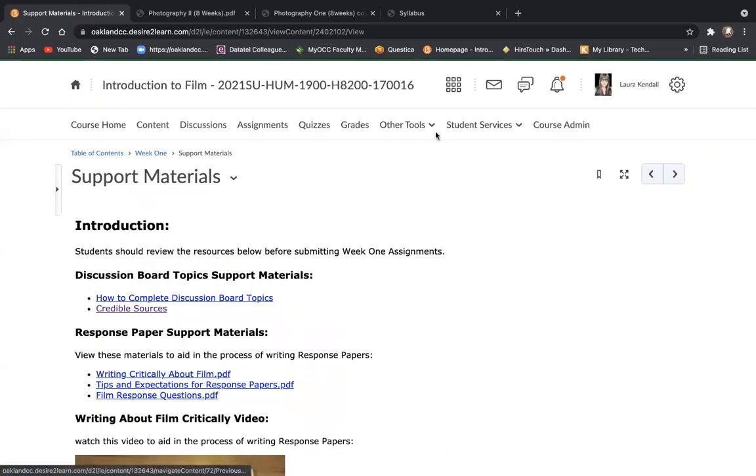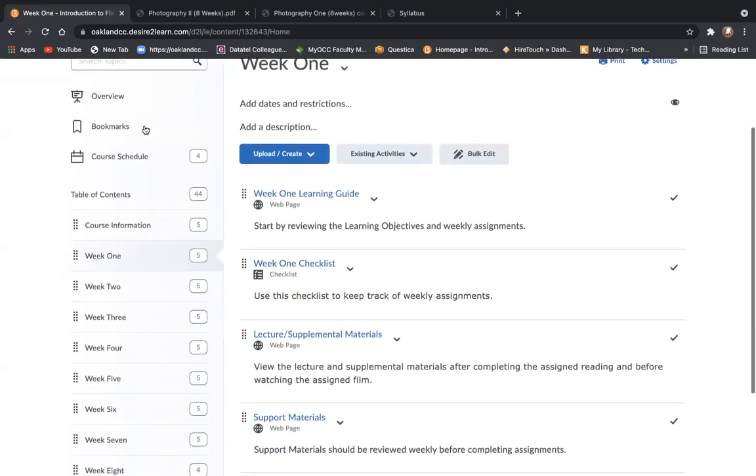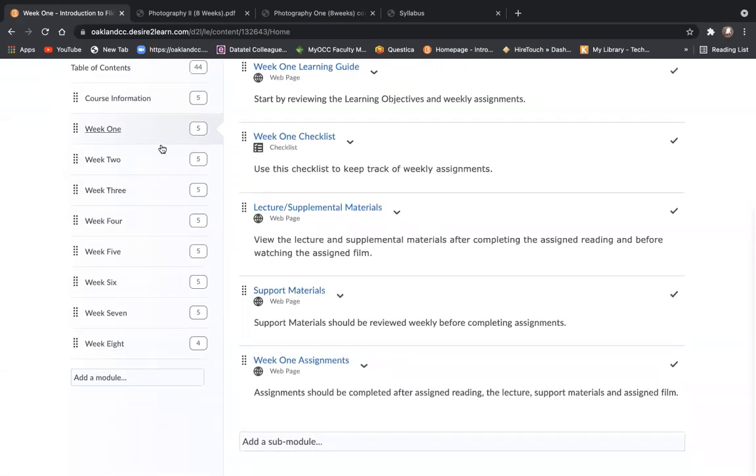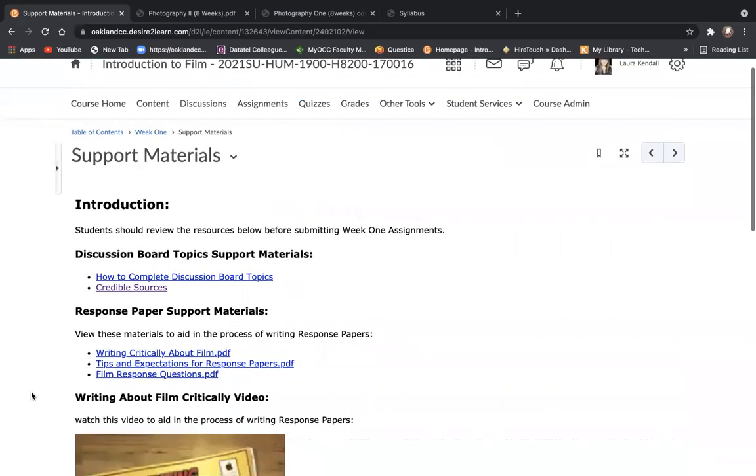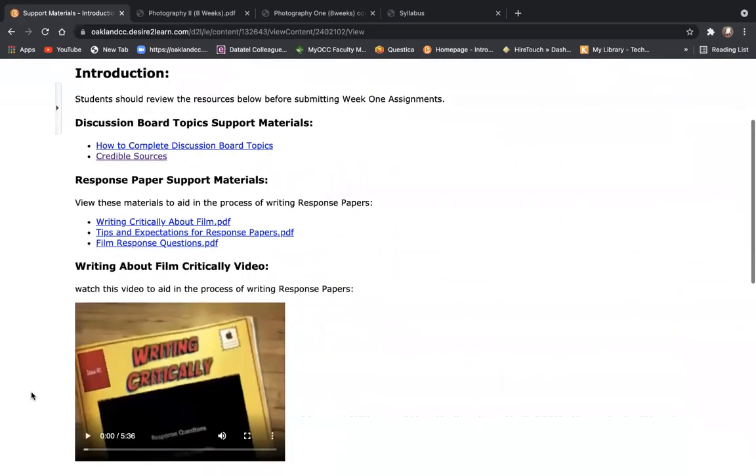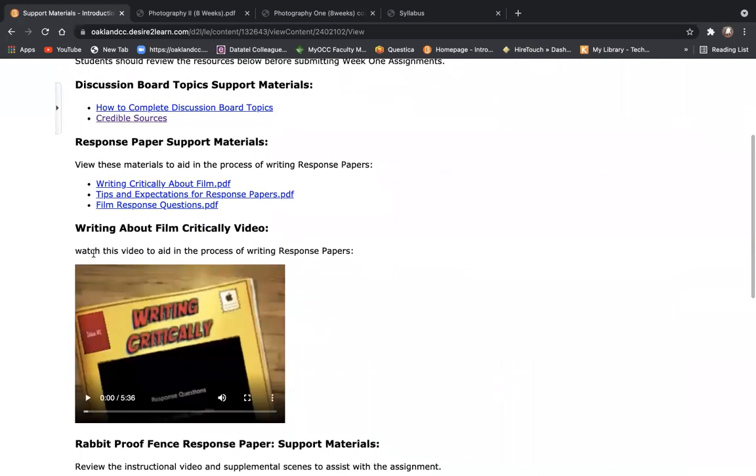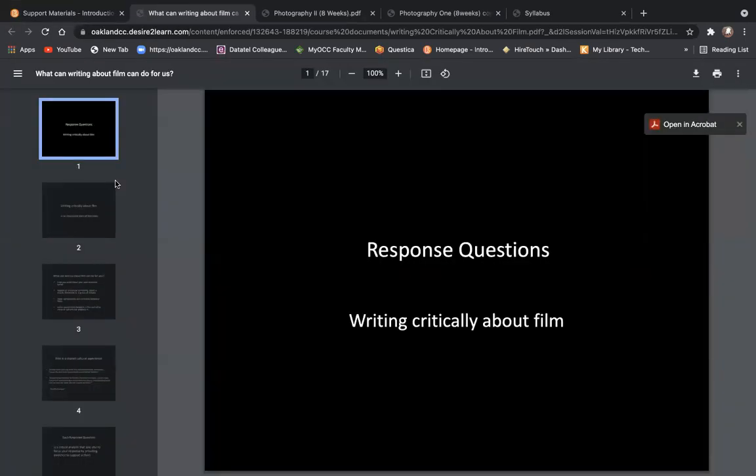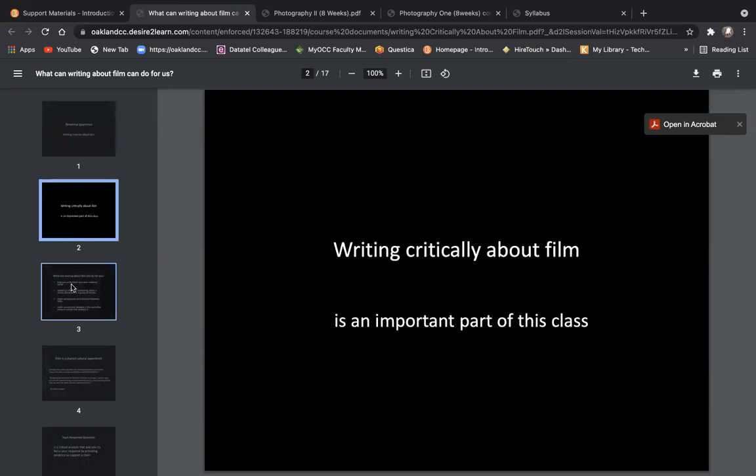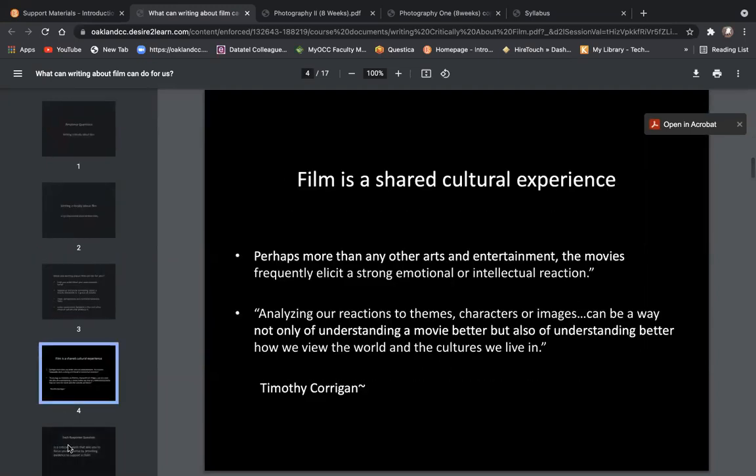If we return to the table of contents, another way that you can access the support materials is by clicking directly on the tab. I'll go over the items here. You'll see a video version of writing critically about film and then also a PDF version. Same information, just two different ways to engage with it.